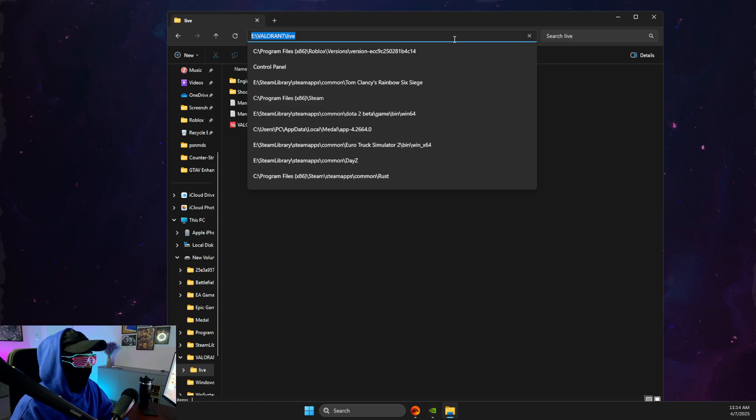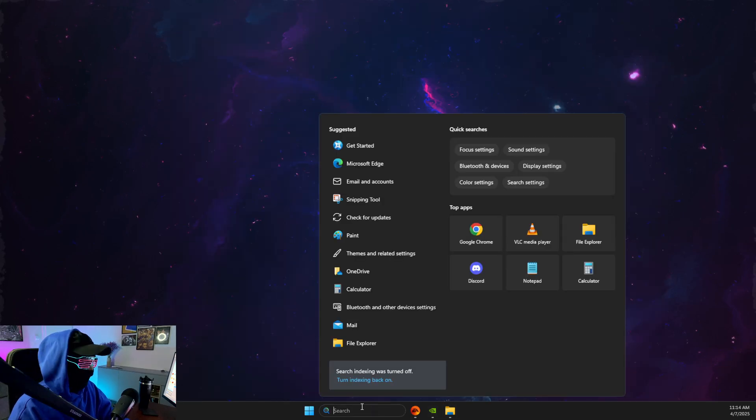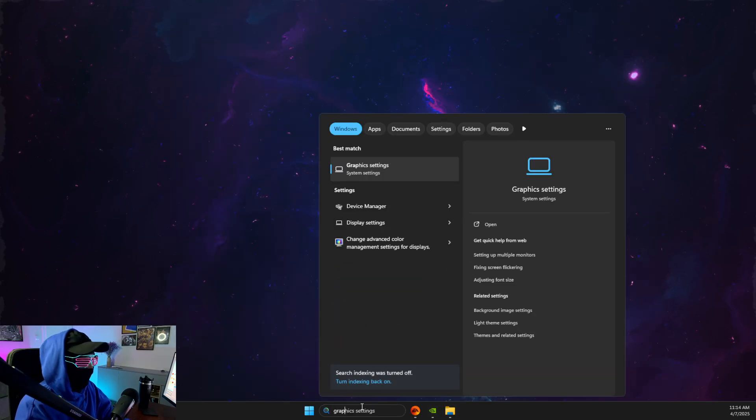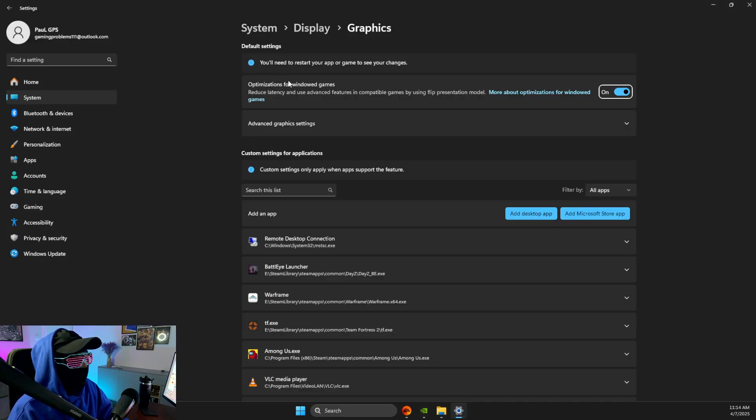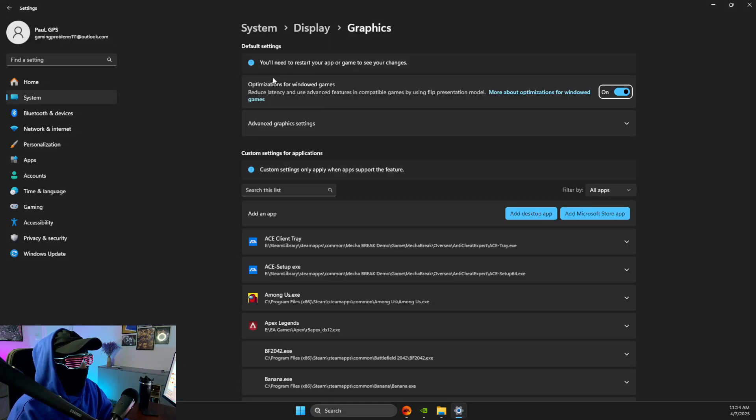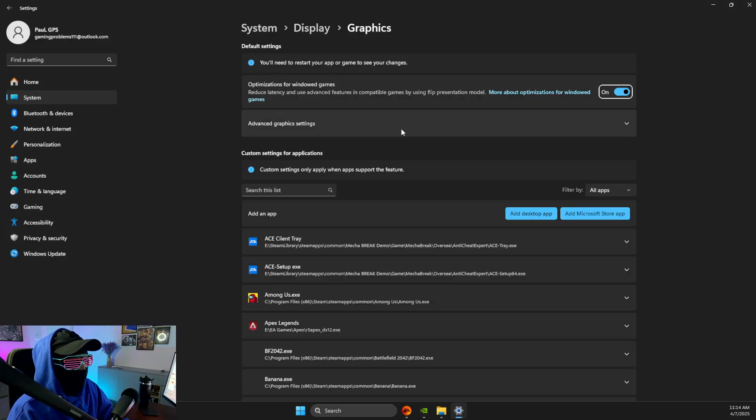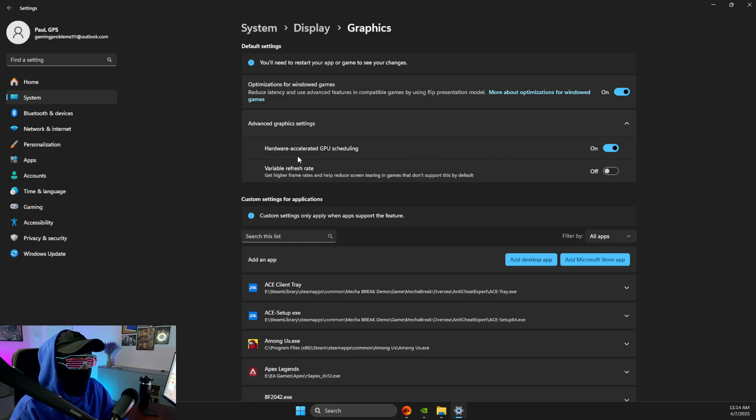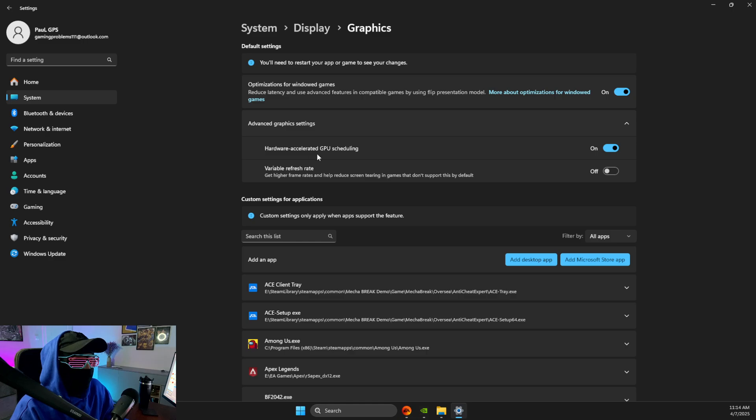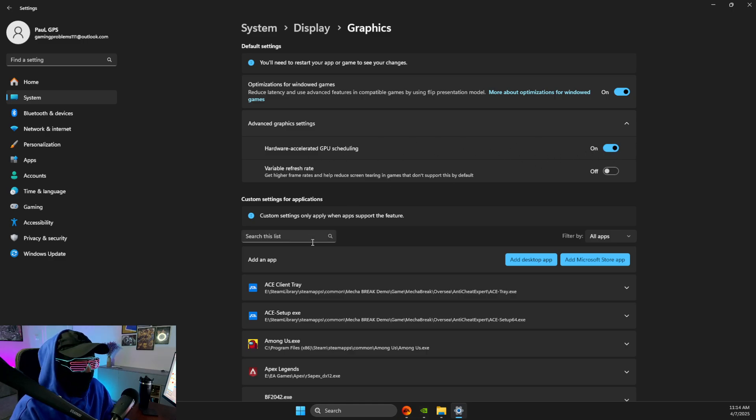So what I need to do here is to copy the path, go to graphics settings, then make sure, expand this option here, and make sure if you're getting this error, hardware accelerated GPU scheduling is on, make sure it's off, then add a desktop app.